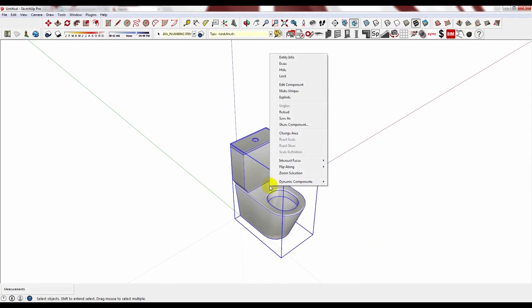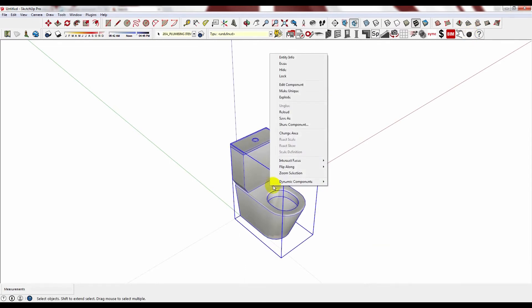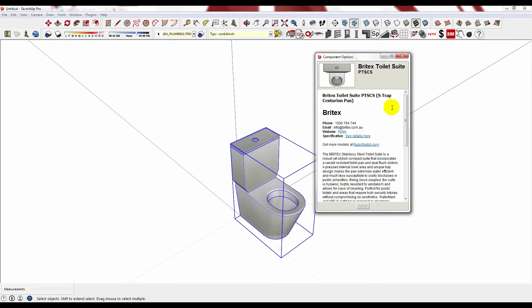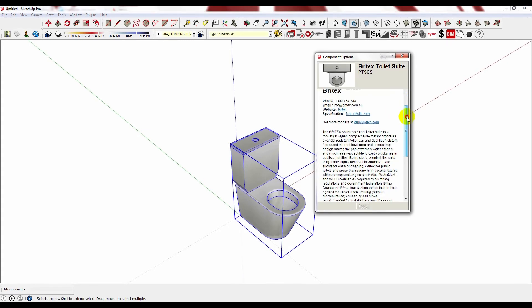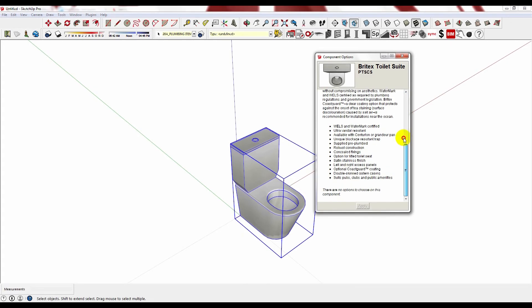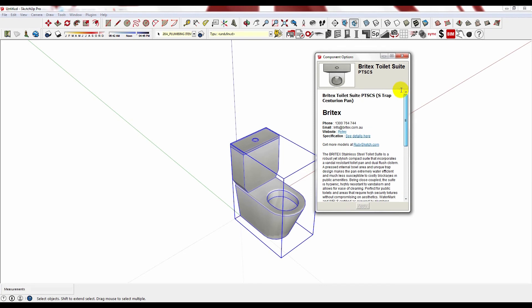Now you can right click on the component, hover over Dynamic Components and click on Component Options. This will now display all of the supplier and product information, including the specification. It's simple.